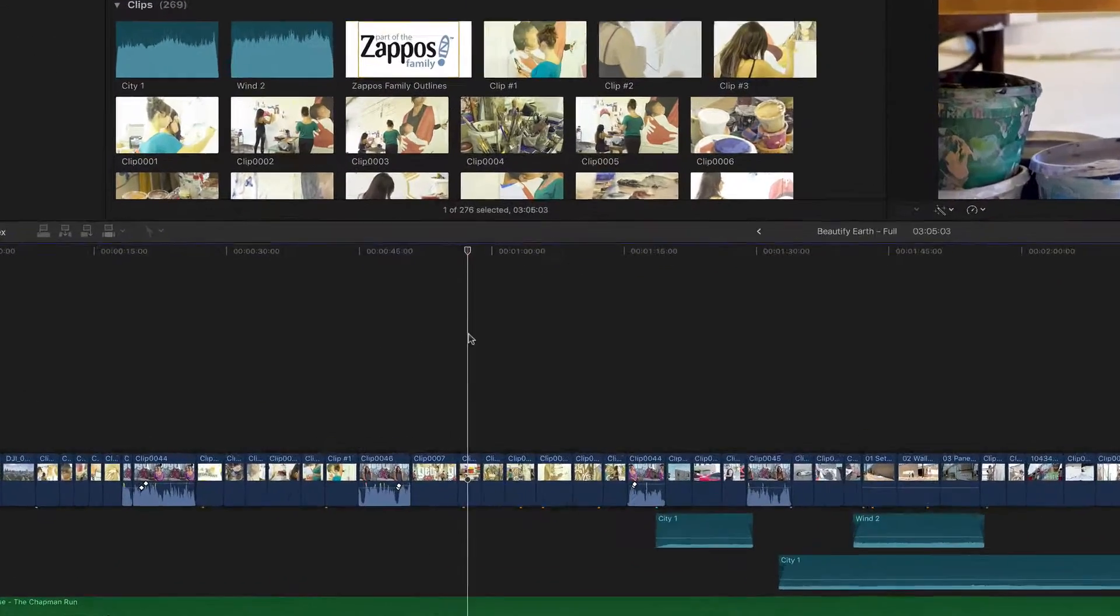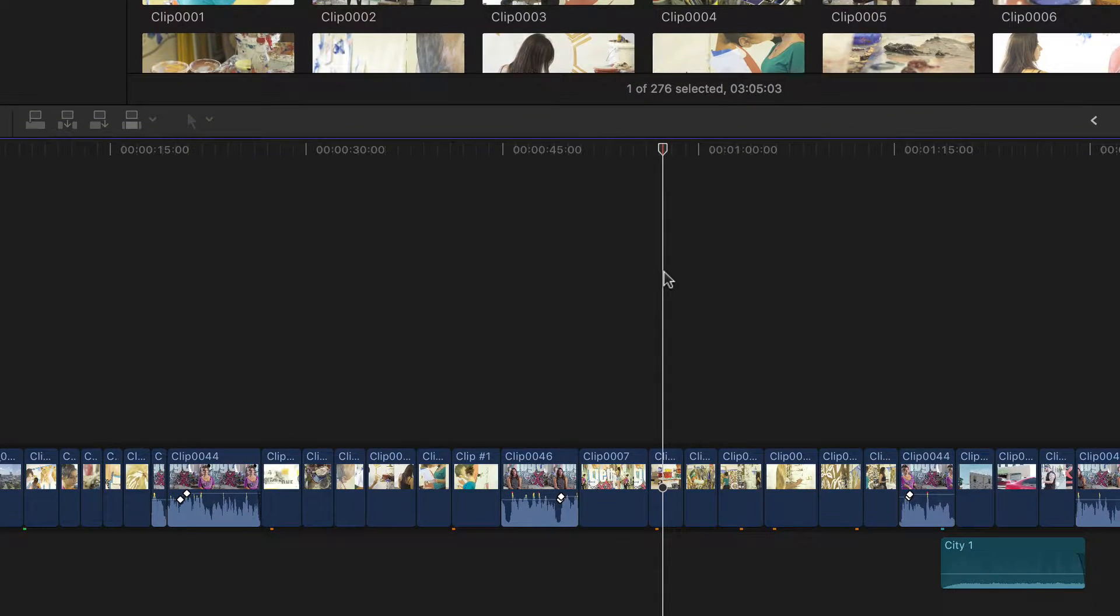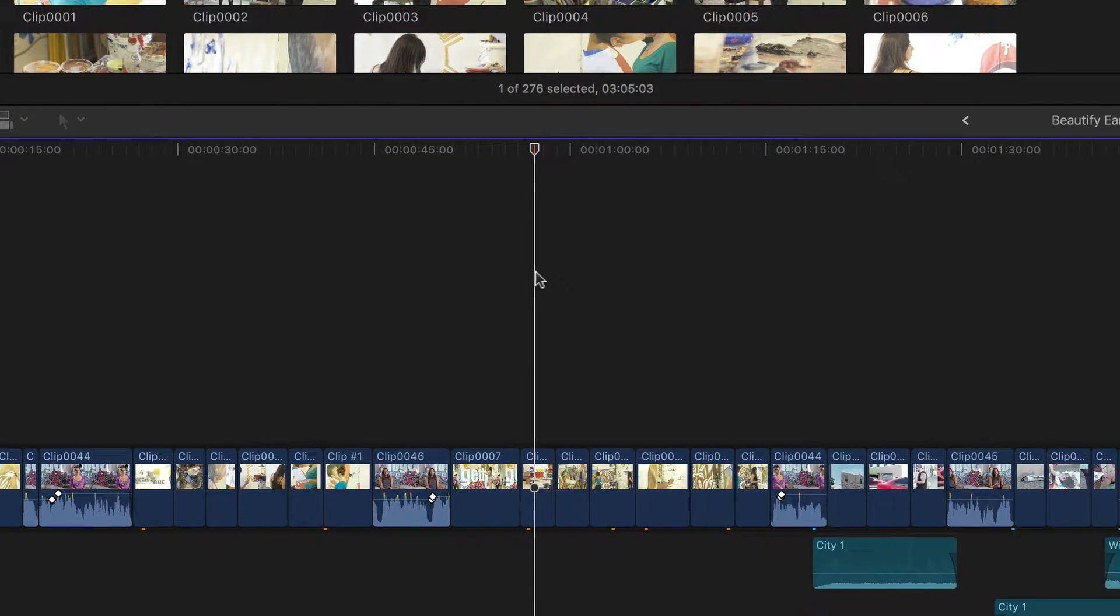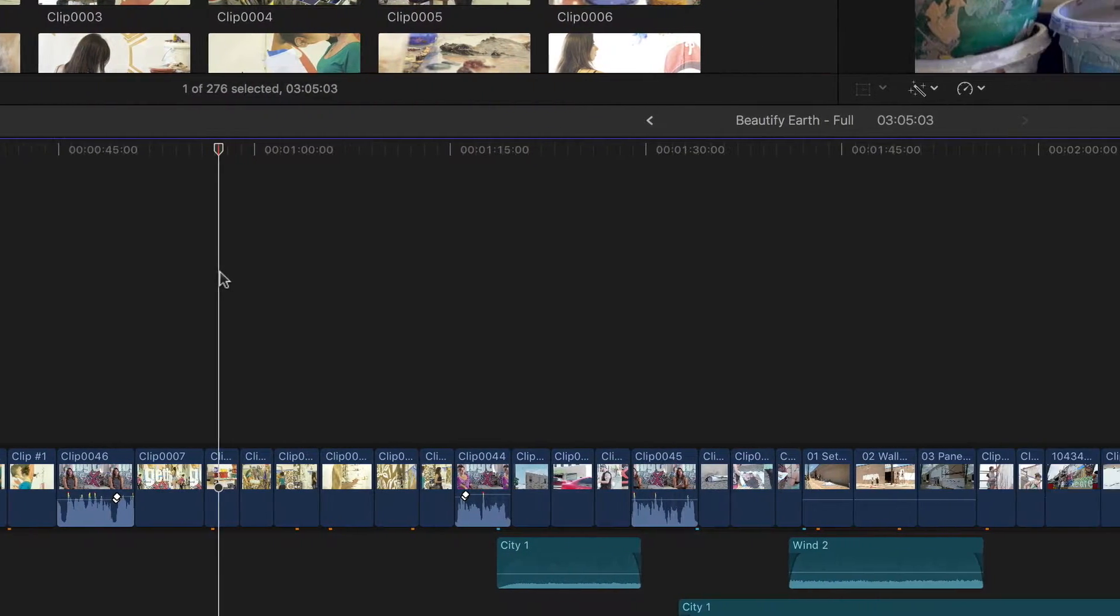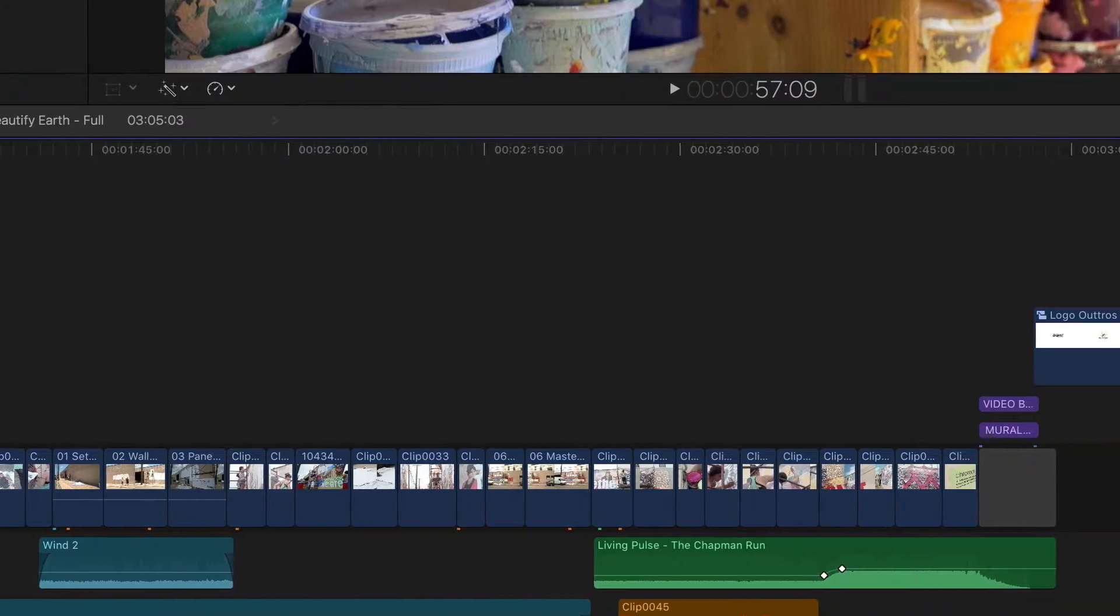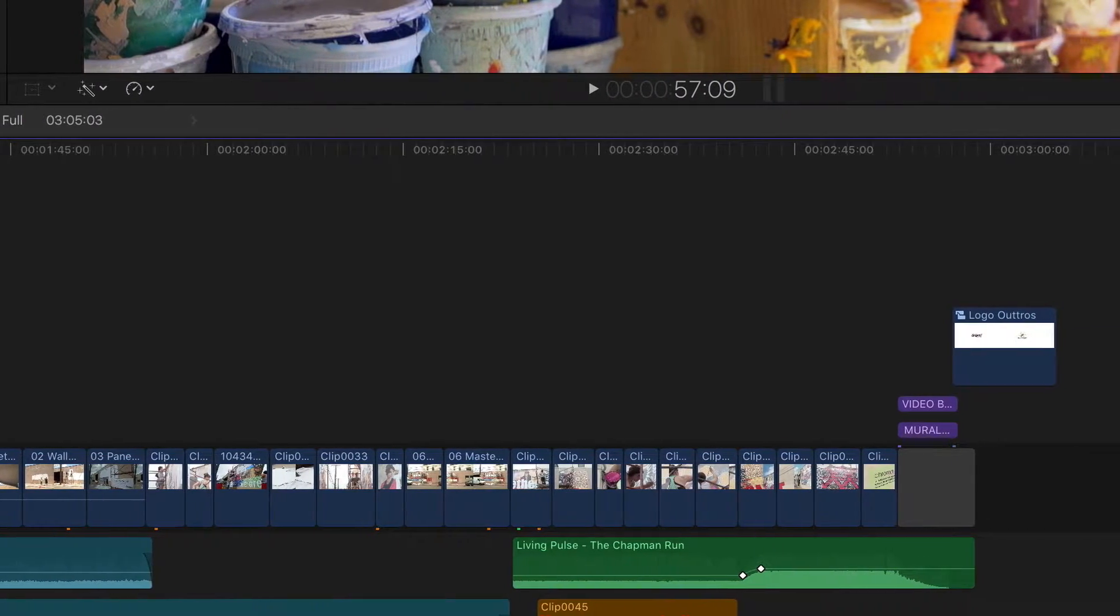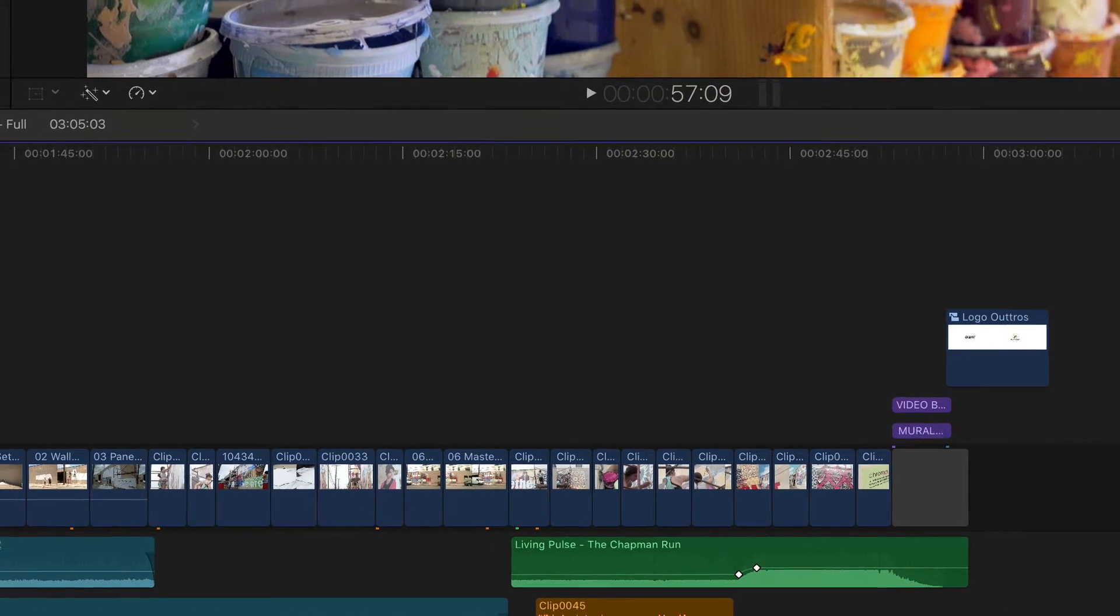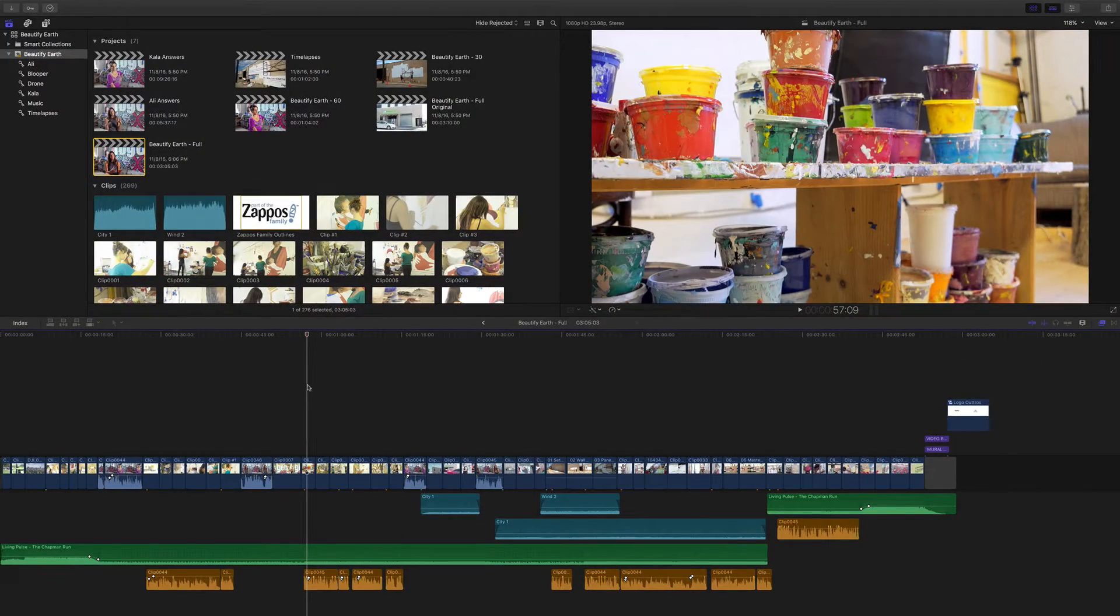The first thing you'll notice is that everything is darker and flatter, not unlike DaVinci Resolve or even Adobe Premiere. This really makes your clips and some of the color choices you'll see later pop.